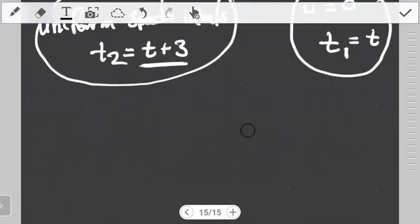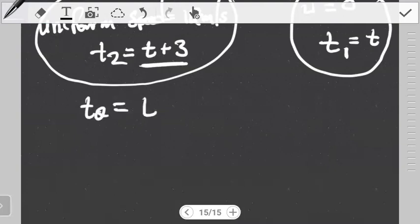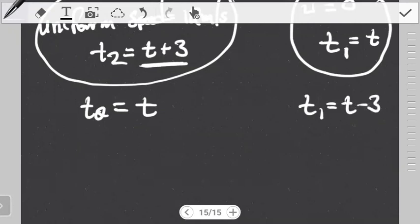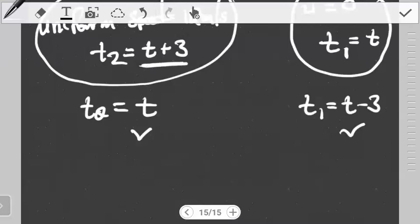It depends on what you're measuring. If you measure time with respect to the player who started moving later, you call that T, and the one initially moving is T plus 3. The symbol T that we find will be the time for the one who started to move later. So that is why we give the one moving later the notation T, and the one initially moving the notation T plus 3.